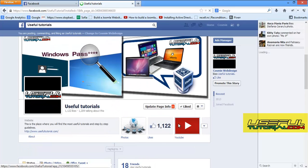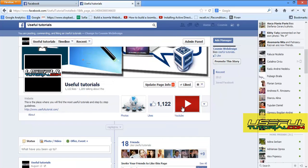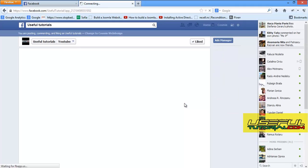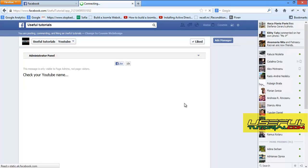As you can see, the tab has been created. Now you have to configure it. Click on the tab.